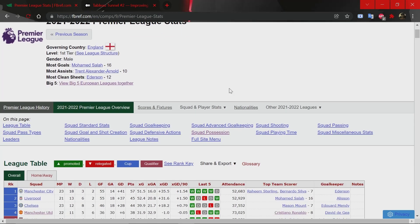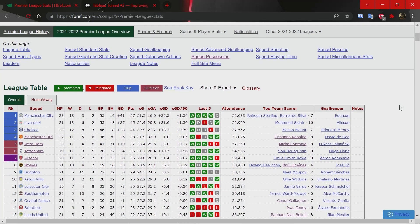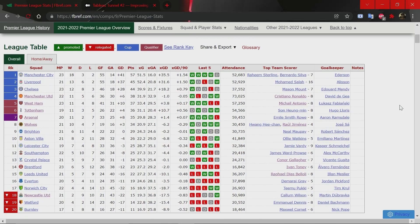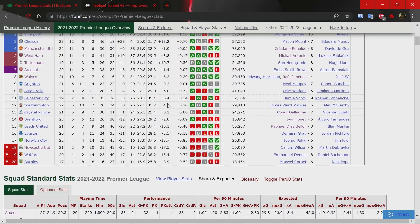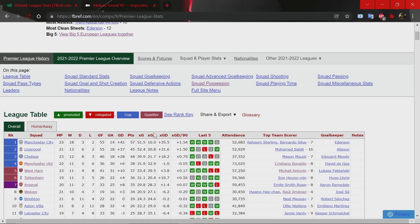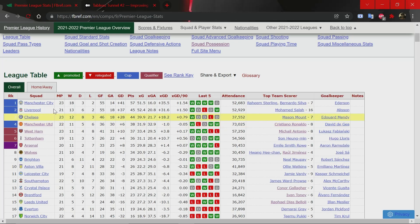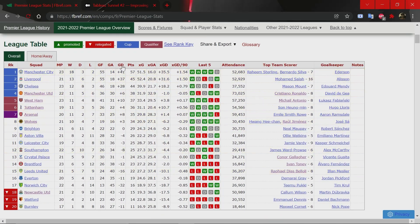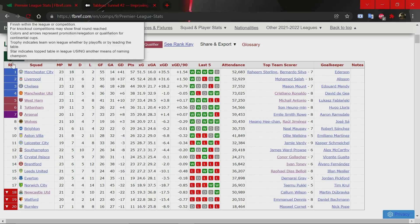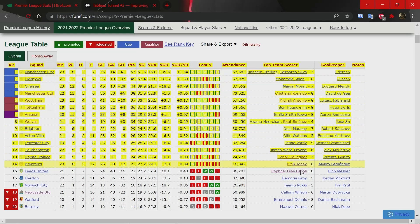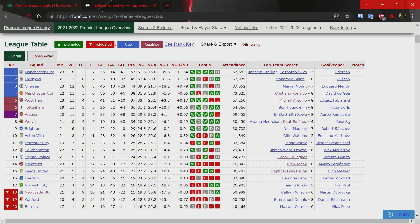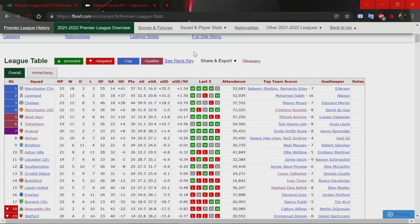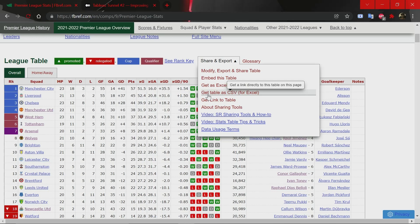Now let's understand how you can export the data you see on this website. Say you want to create a visualization based on the league table — for example, goals for and against. The easiest way is to copy and paste all of this into a Google Sheet. But the more elegant way would be to export all of this data as a CSV file.